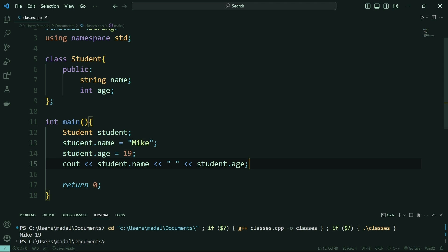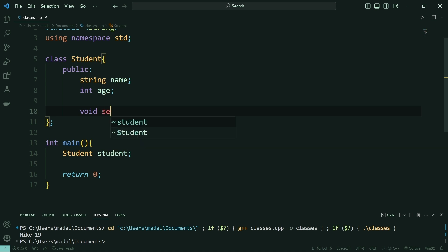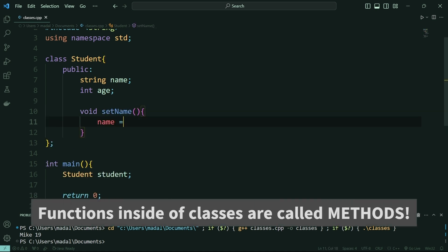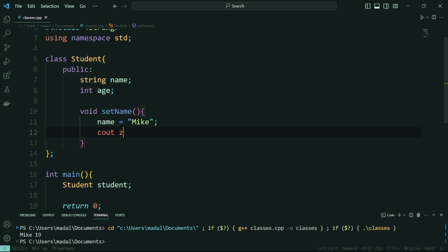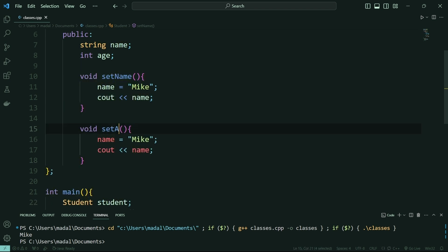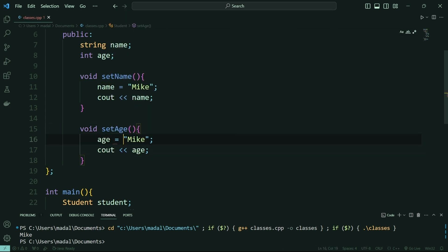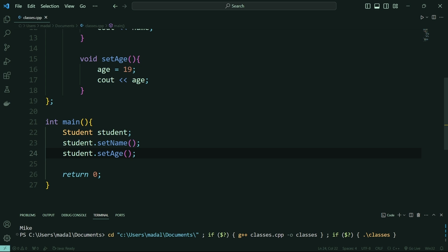Inside of your class, you can actually create functions that automate these things for you. I'm going to delete this and inside my public statement I'm going to say void set name, and in here I'm going to say name is equal to Mike. Notice that I don't have to say student.name, because name is inside of my class up here, so I don't need to specify that this is from the student class. I'm going to cout name like this. Now I can call this method by saying student.set name, and if I run this it will output Mike. I can do the same thing for age — I'll say void set age, change this to age, put 19, and say student.set age. If I run this now, this gives me Mike and then 19, which is my name and my age.